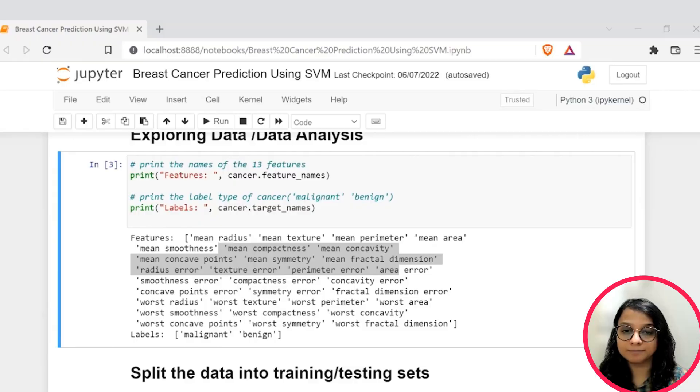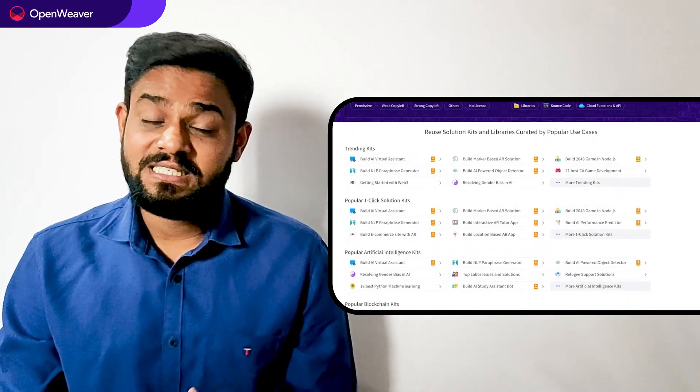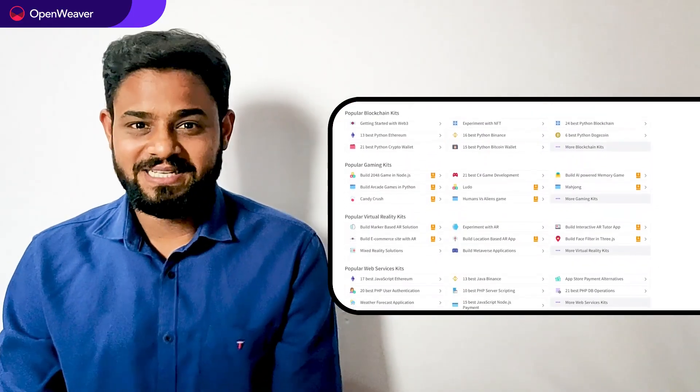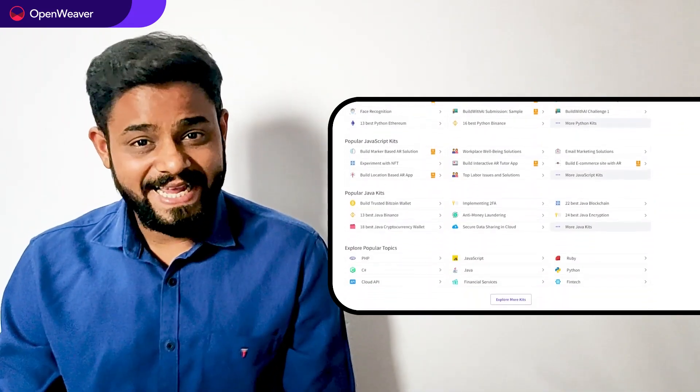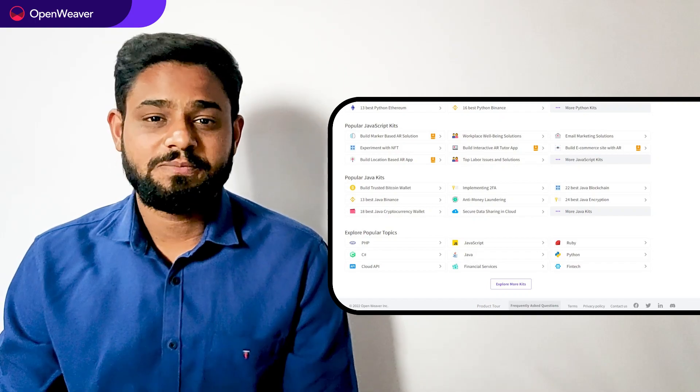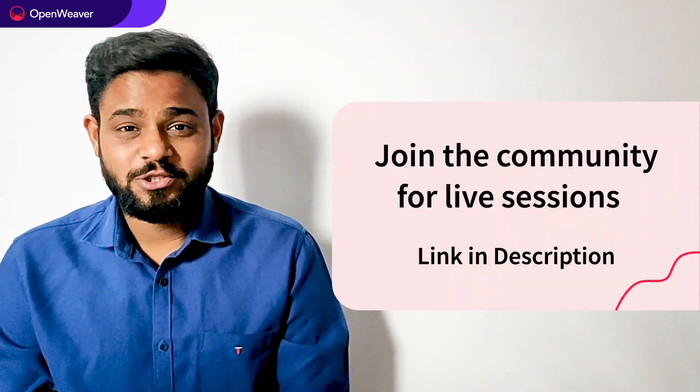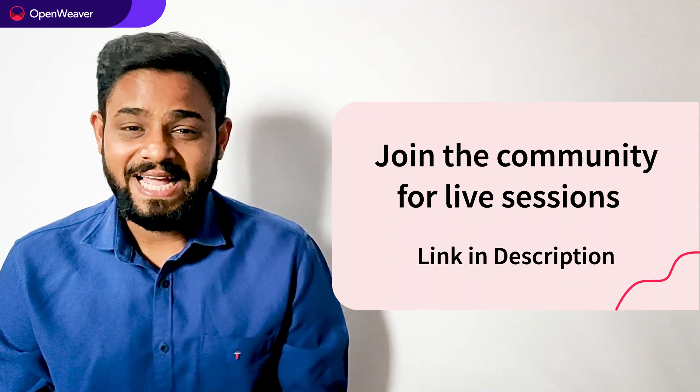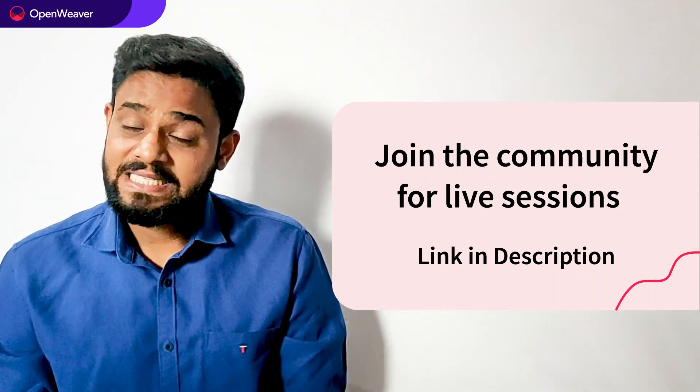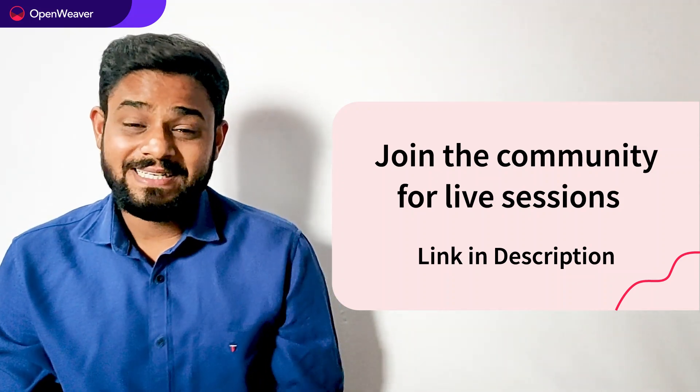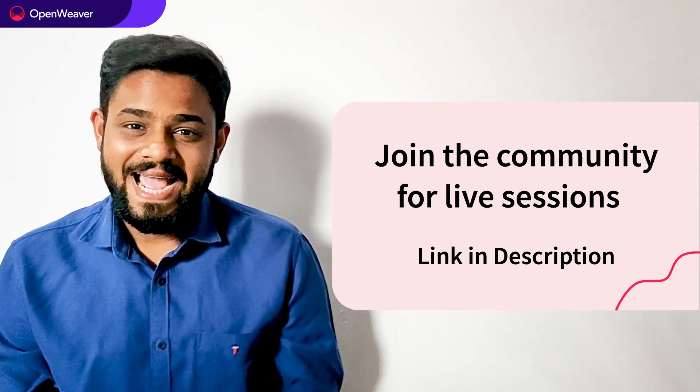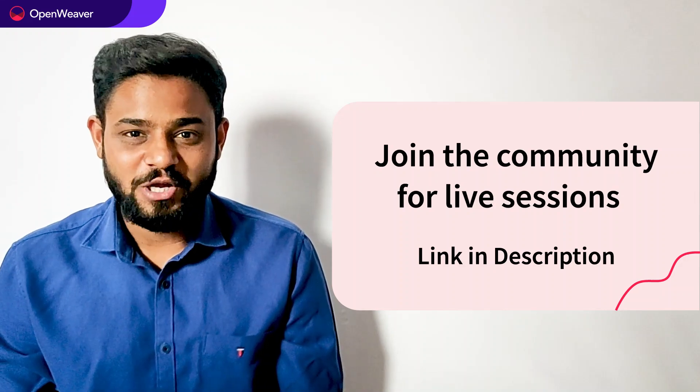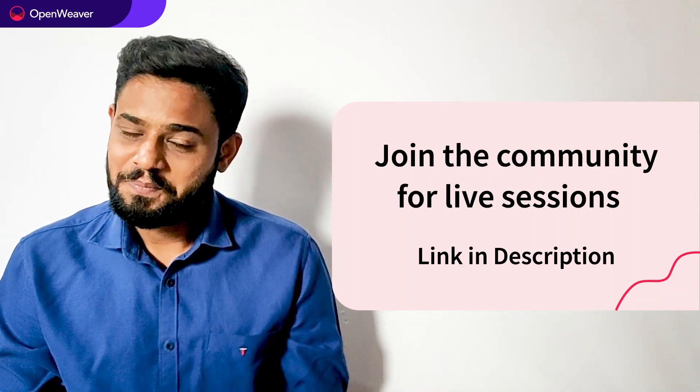Thank you everyone. Hope you found this session useful. Using candy kits is a great way to build AI prediction engines. You can find the link to the breast cancer prediction kit and many other ready to use kits in the description below. Head over to candy to build incredible projects on artificial intelligence, augmented reality, blockchain and many more. Try out candy kits now. Hit that subscribe button and join the Openweaver community of developers to learn more and to build many more incredible projects. Thank you for watching this session. Till the next one. Bye-bye.